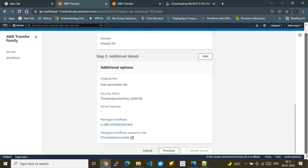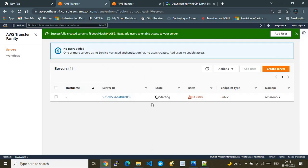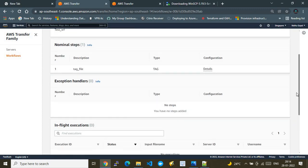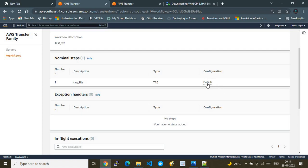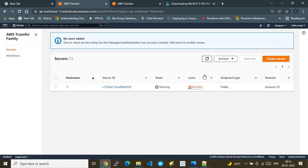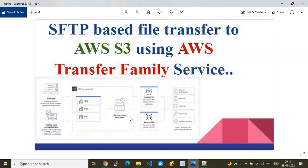I proceed to create the Transfer Family server. The server status is currently 'Starting'. There are no users yet, the endpoint is public, and the domain is Amazon S3. While we wait a few minutes for it to come online, I'll explain how to set up WinSCP on your local system.